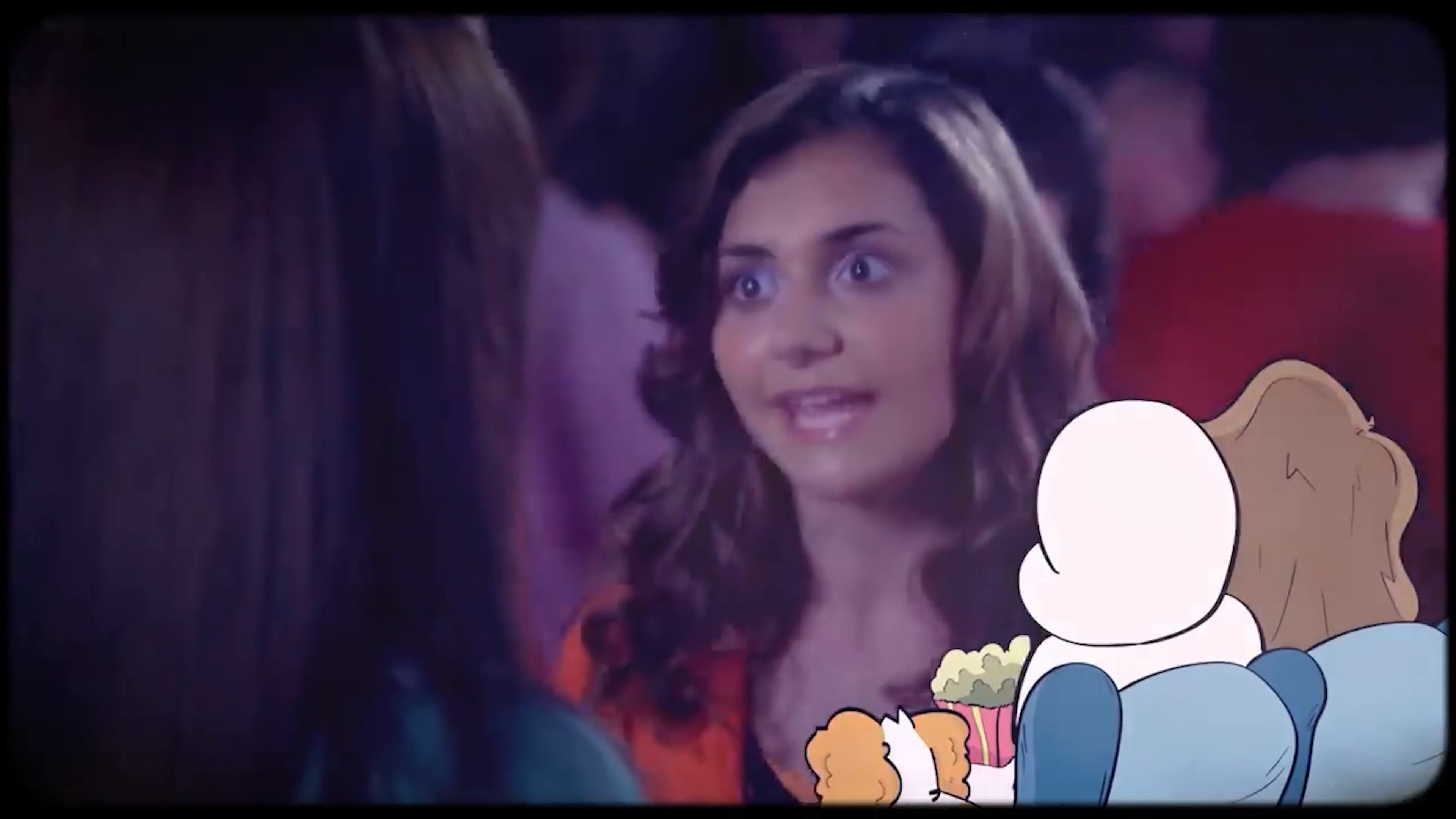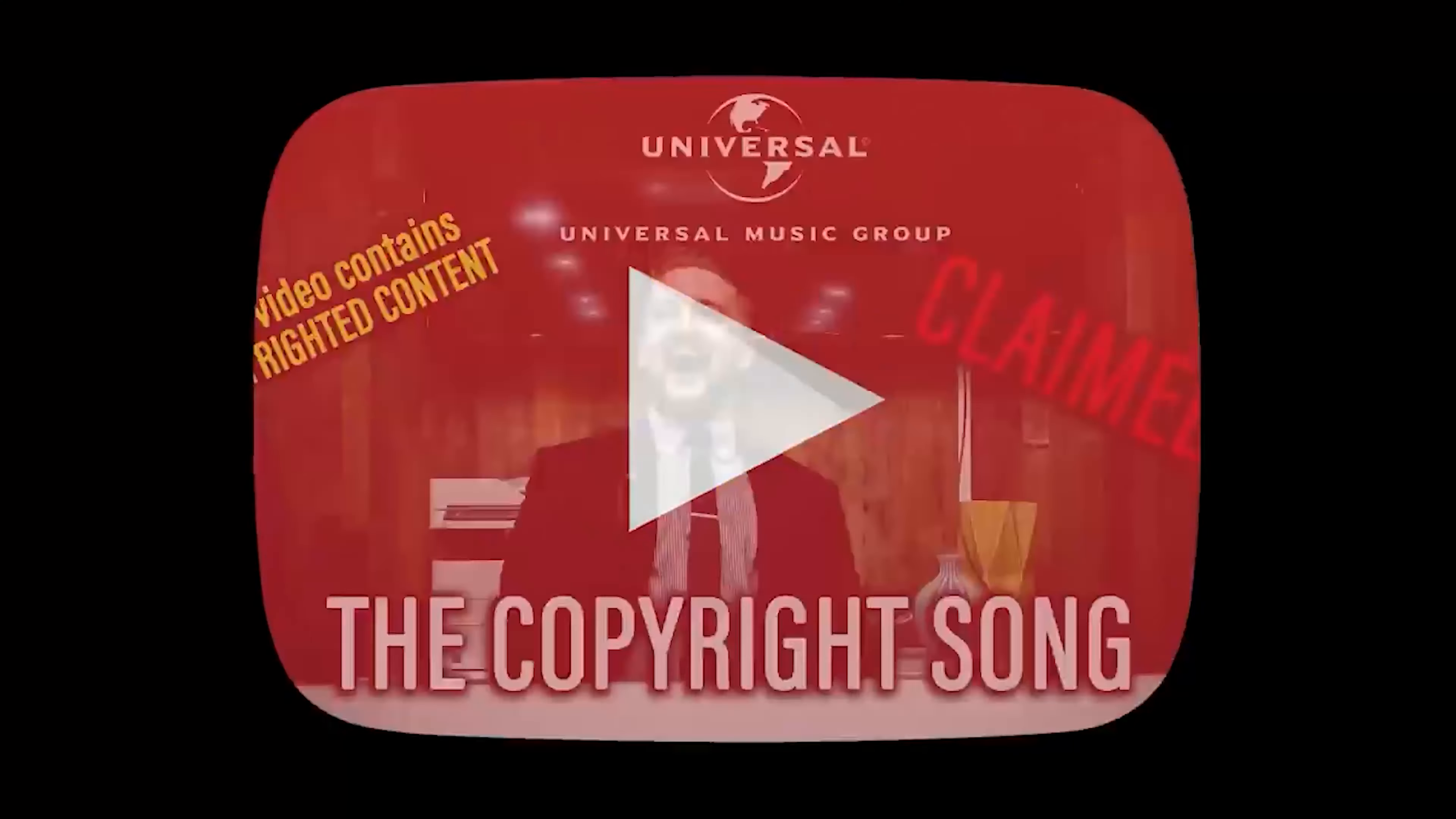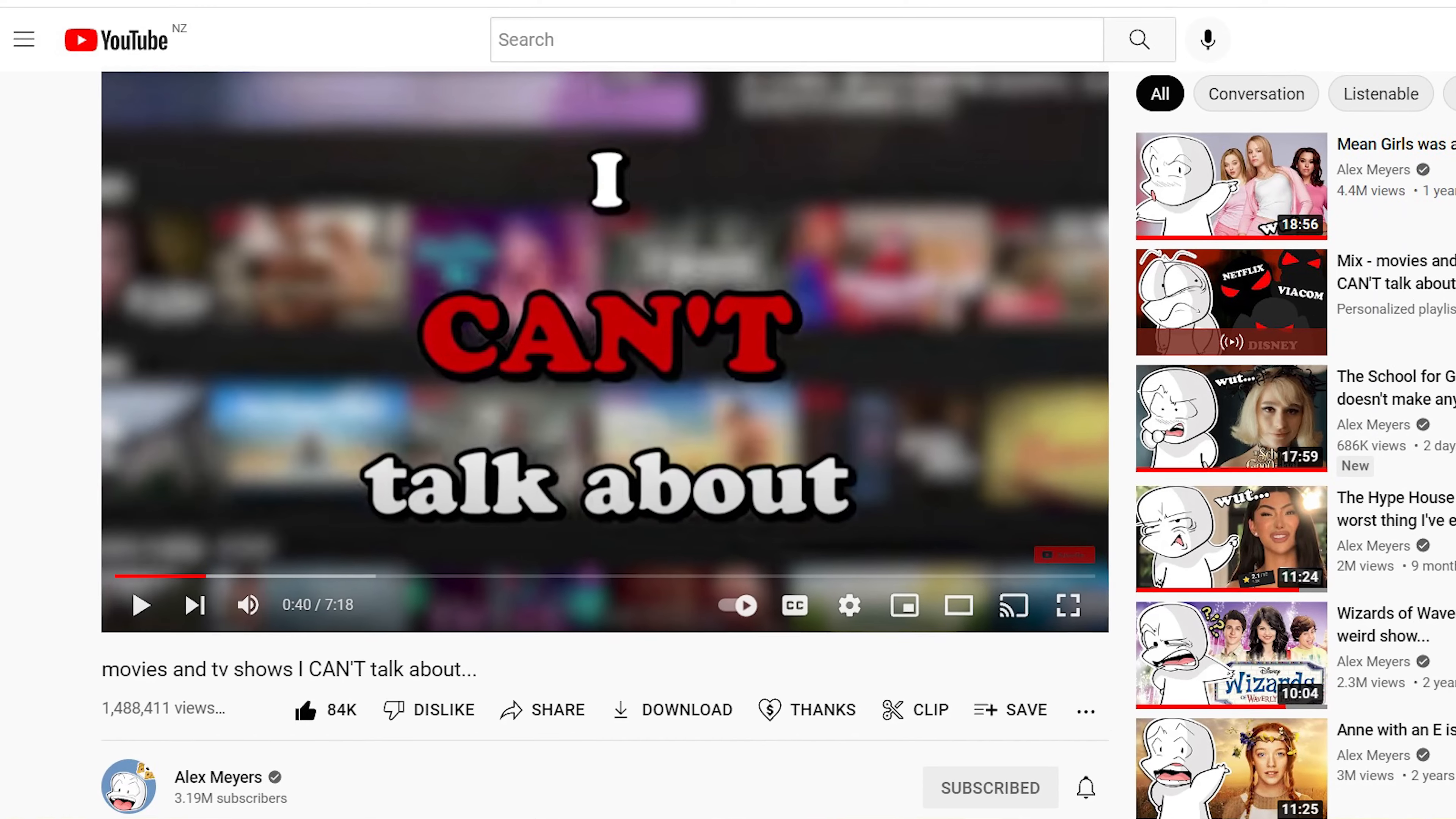Alex Myers, who creates commentary videos about movies and TV shows and has over 3 million subscribers on YouTube, has shared his experiences battling copyright claims and legal issues despite his videos falling under fair use.